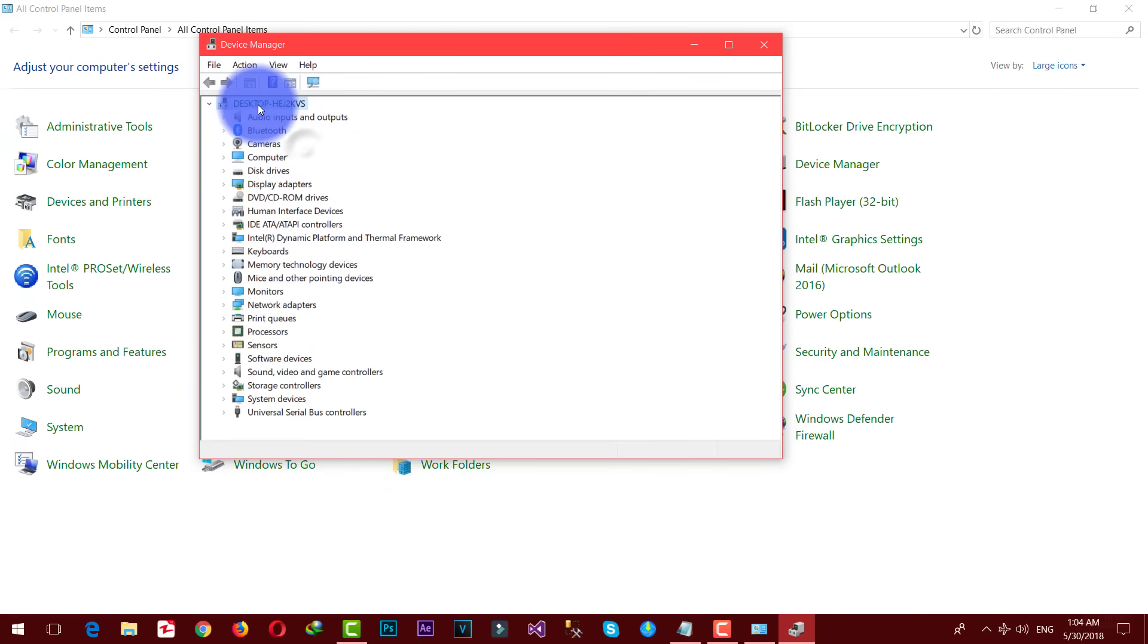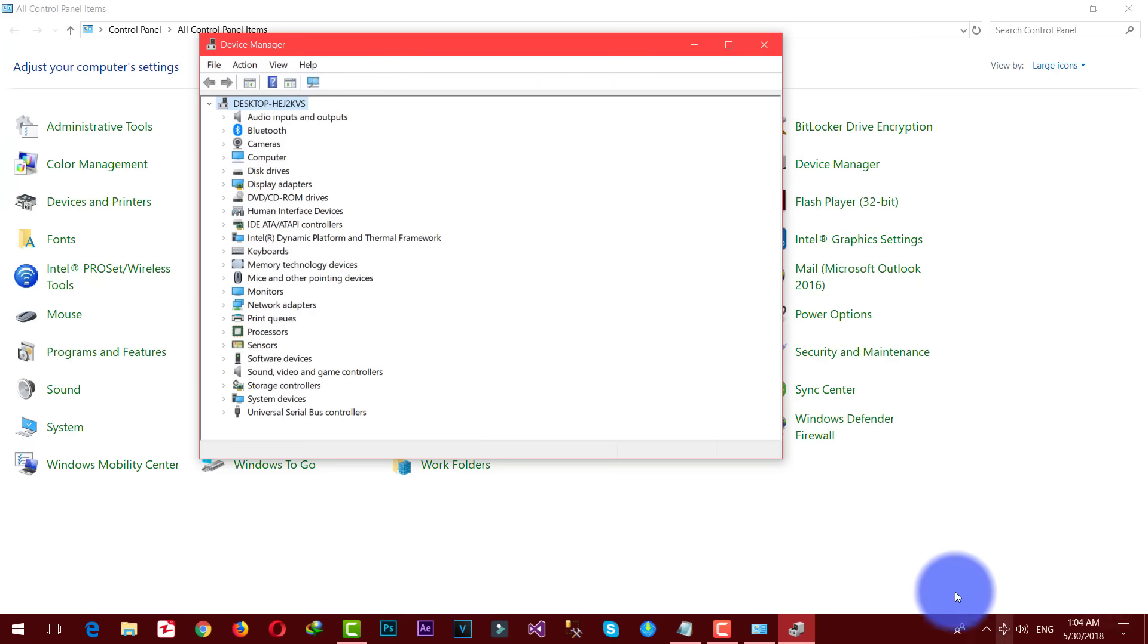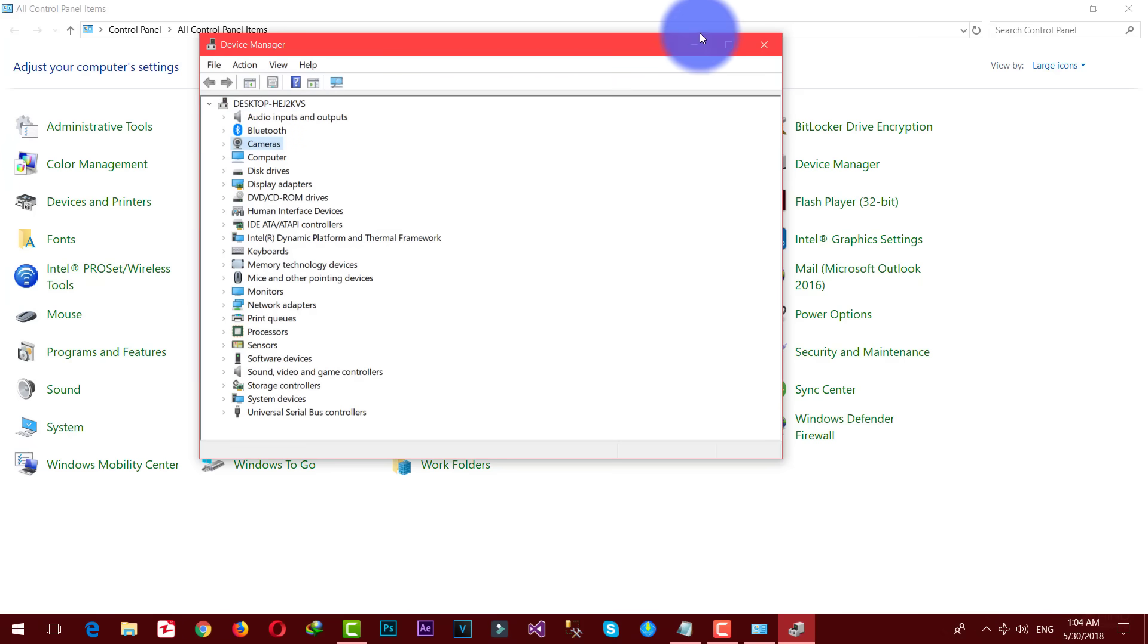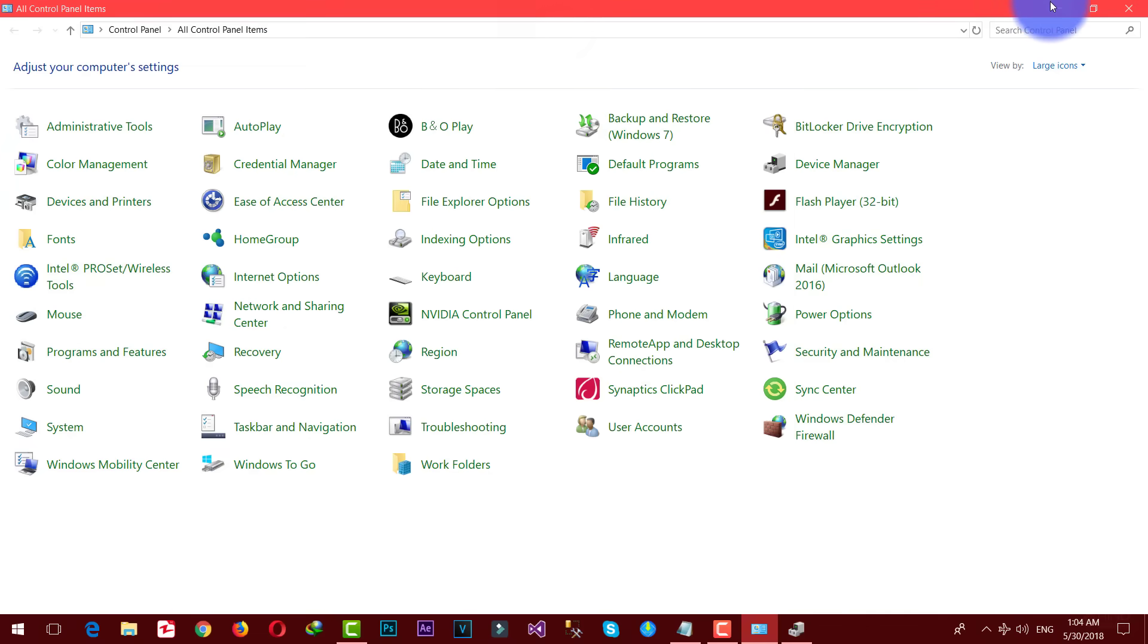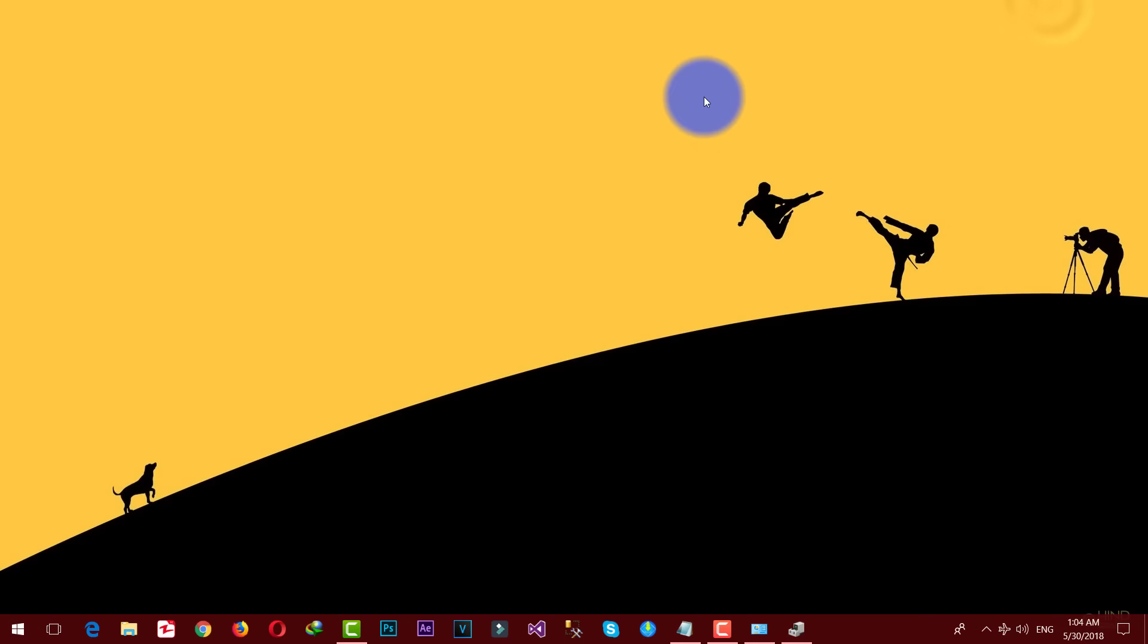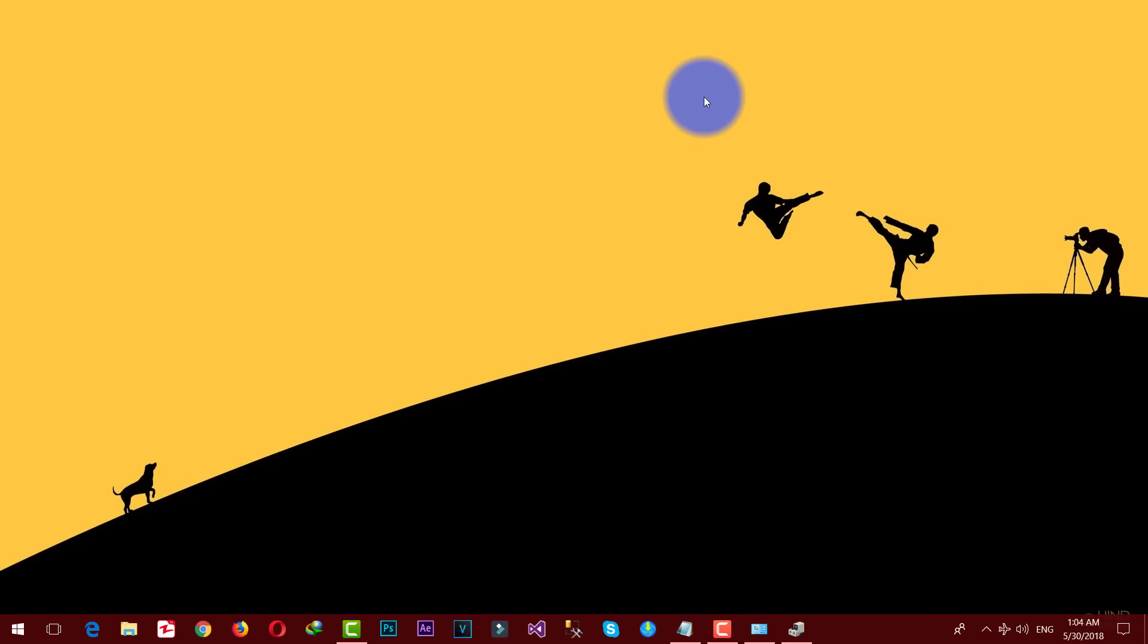Now you can see my laptop batteries are removed. The battery icon has also disappeared from the taskbar. This method will also work on laptops with not removable or non-removable battery.